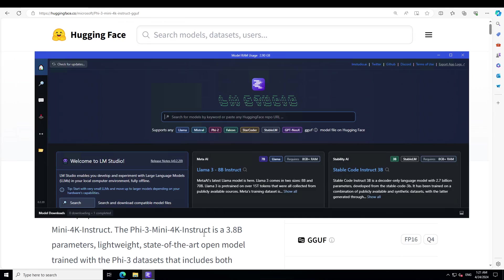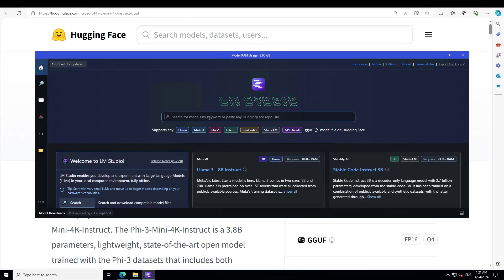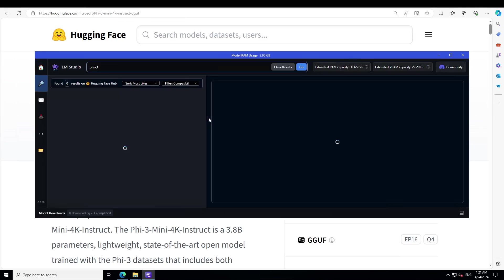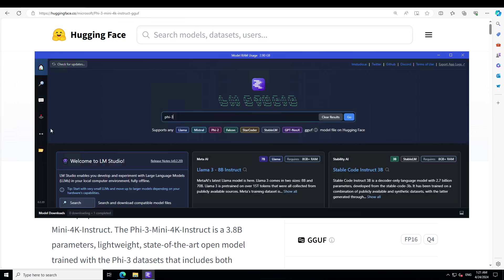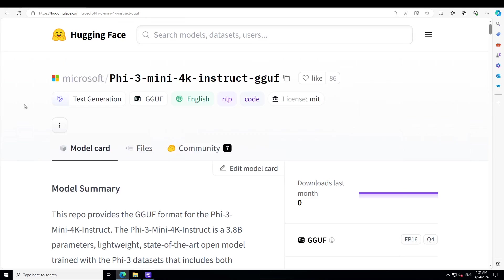After launching LM Studio, just go to the home page and type Phi-3. Right now there is no quantized version available, so you won't be able to do it from here, but there is a way. Let's go to Hugging Face to this model card and I will drop the link to it in the video's description.